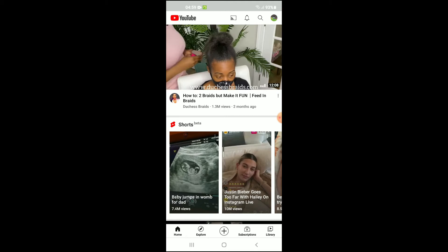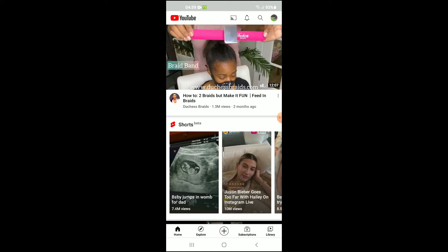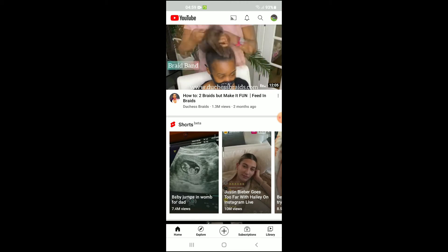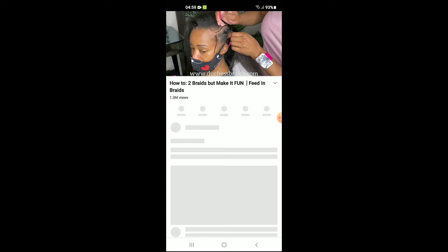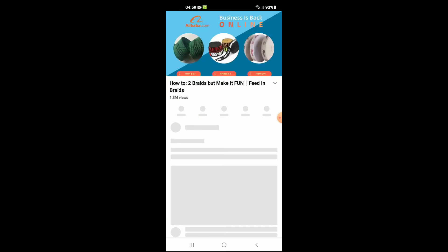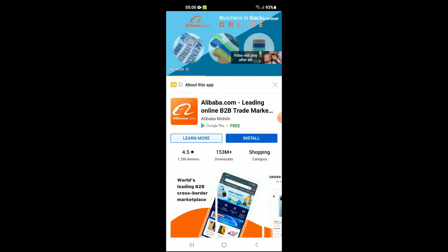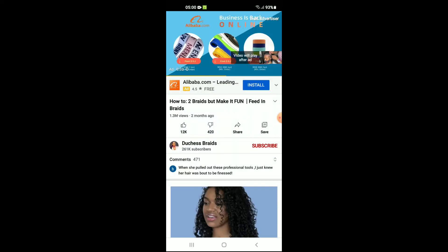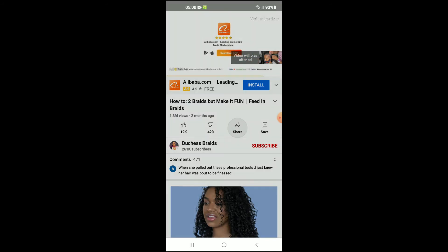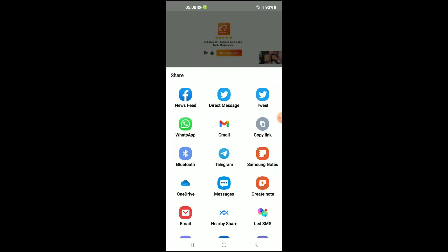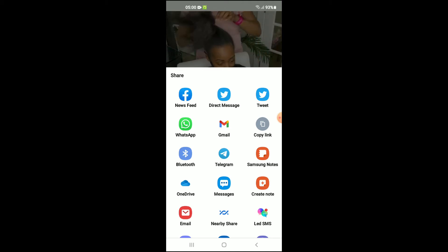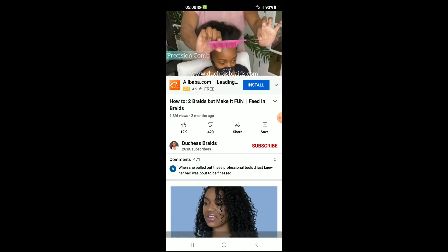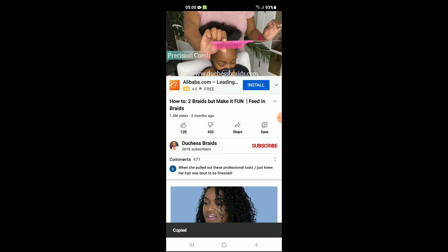For instance, if you'd like a link for this video right here, you would simply tap on the video. While the video is playing, tap on Share, and right there you'll see the option Copy Link. Simply tap on that, and that's how you'll be able to get this particular video link.